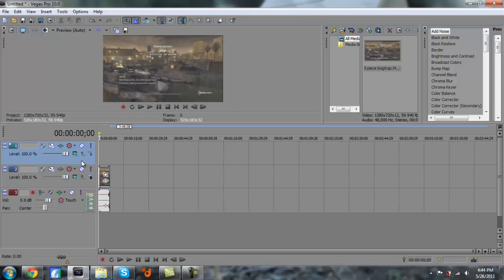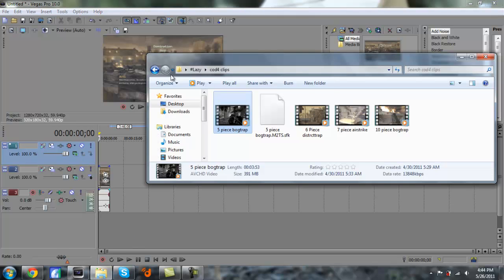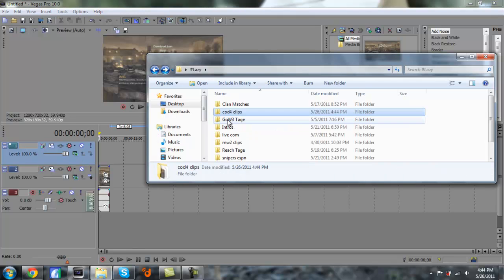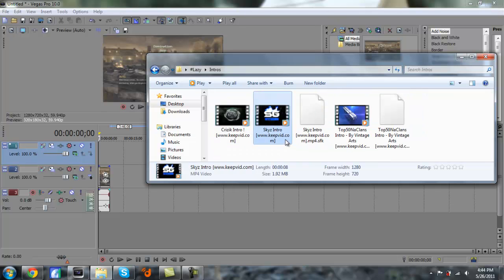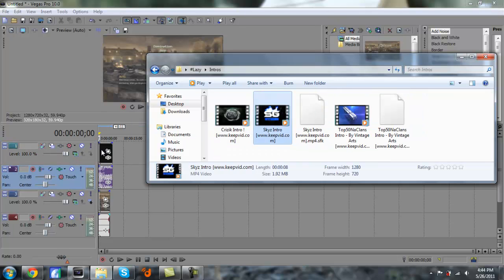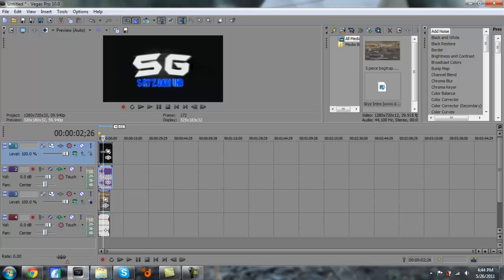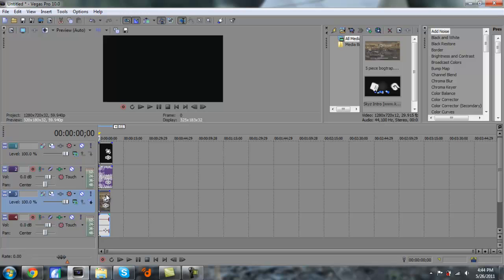I'll scroll this to the left and get myself an intro. Let's see what intros I have. I'm just going to take Skies Gaming Central. Now you want to drag the intro in, and you see the intro is just over it and you can't really see what's going on down here.